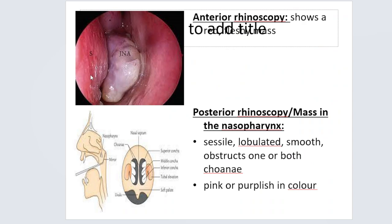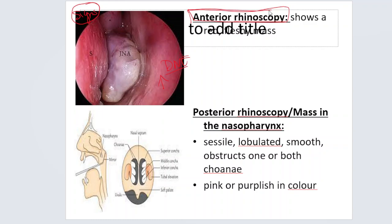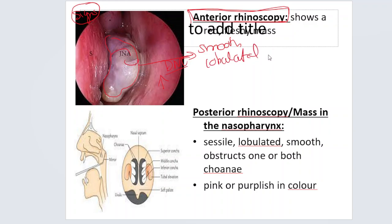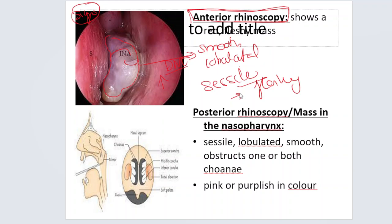Coming to signs. When you do an anterior rhinoscopy — this is basically an endoscopic picture — after suctioning out the secretions you will see this kind of mass. It has a smooth surface, it is lobulated, it is sessile (not pedunculated), and it appears as a fleshy, red to purplish-looking mass.